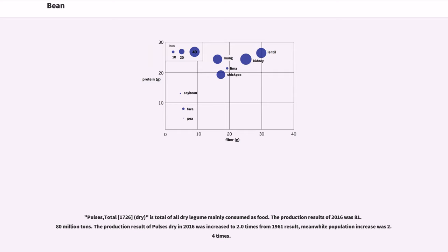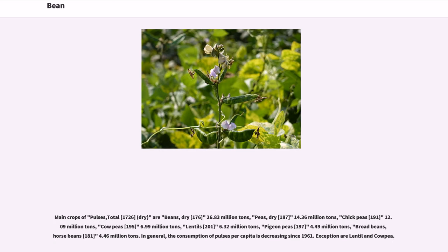Following a summary of FAO data: pulses total (item 1726, dry) is total of all dry legumes mainly consumed as food. The production result for 2016 was 81.80 million tons. The production result of pulses dry in 2016 was increased to 2.0 times from the 1961 result, meanwhile population increase was 2.4 times.